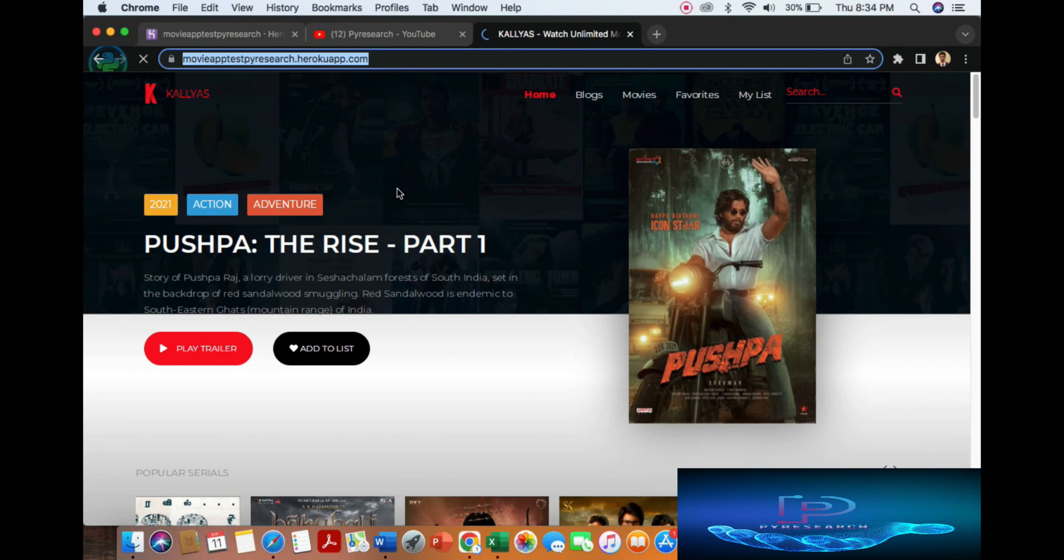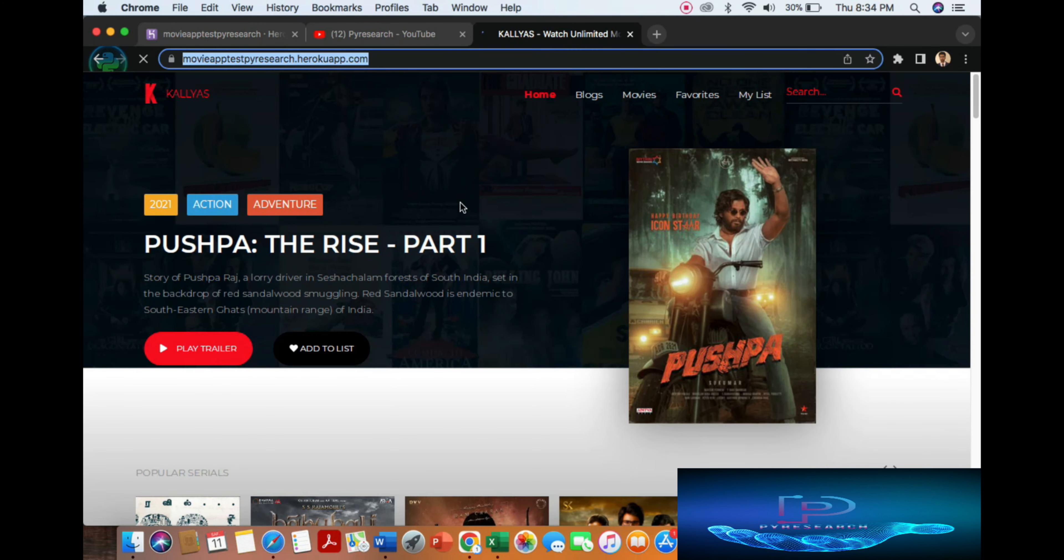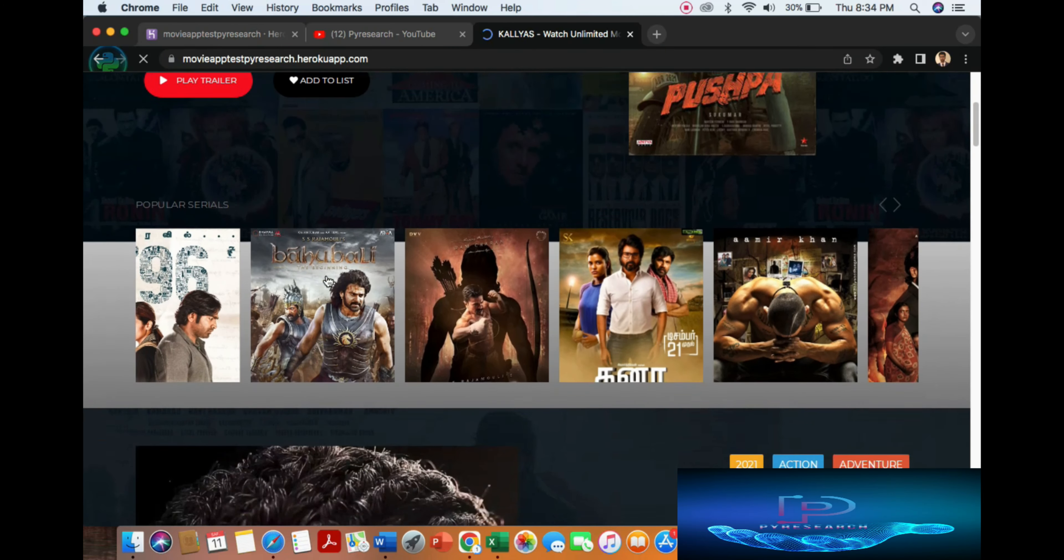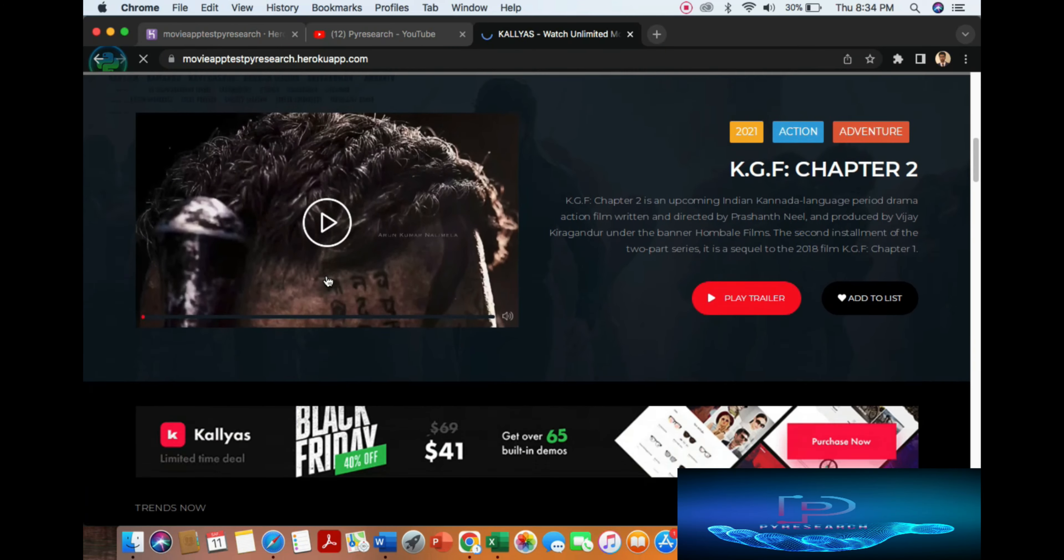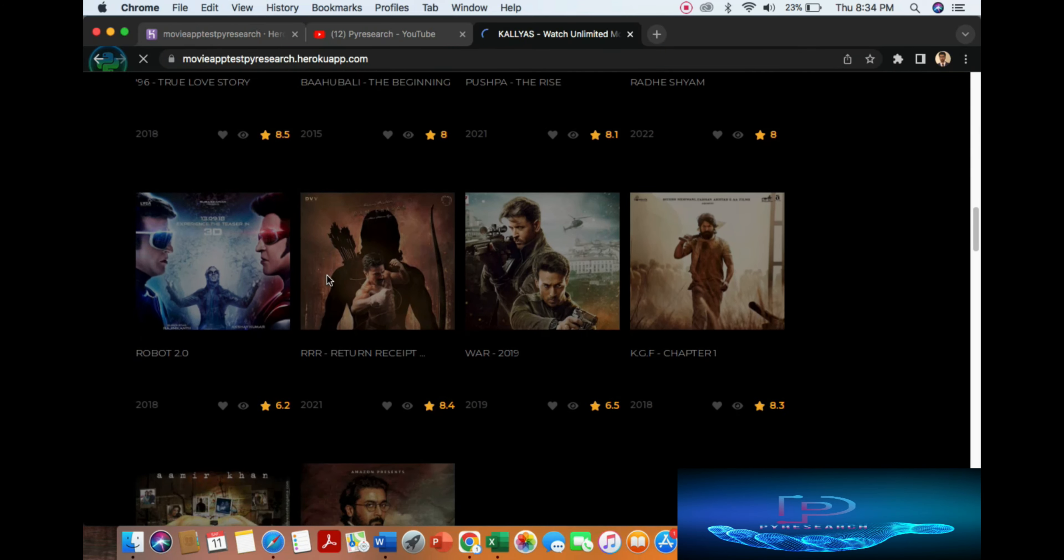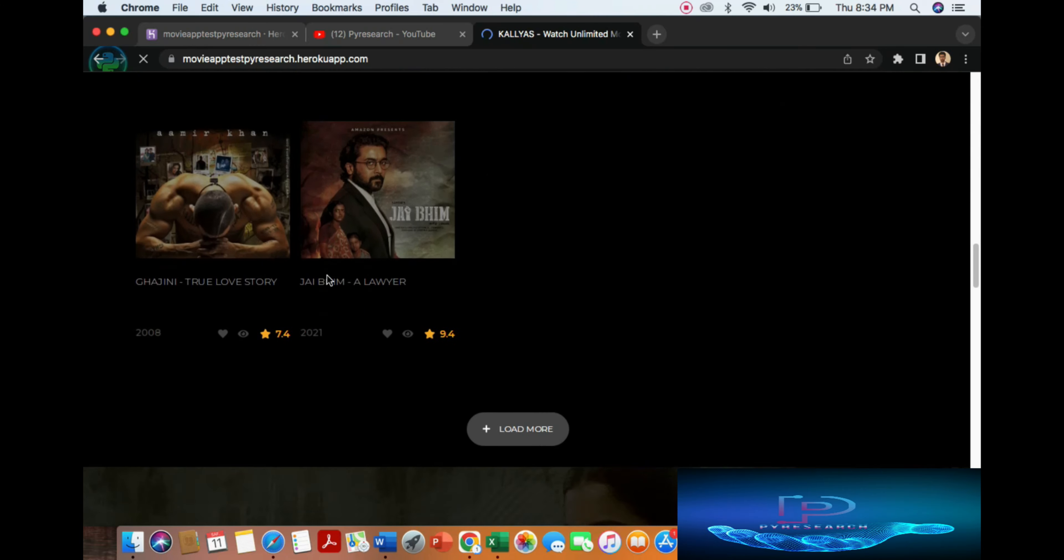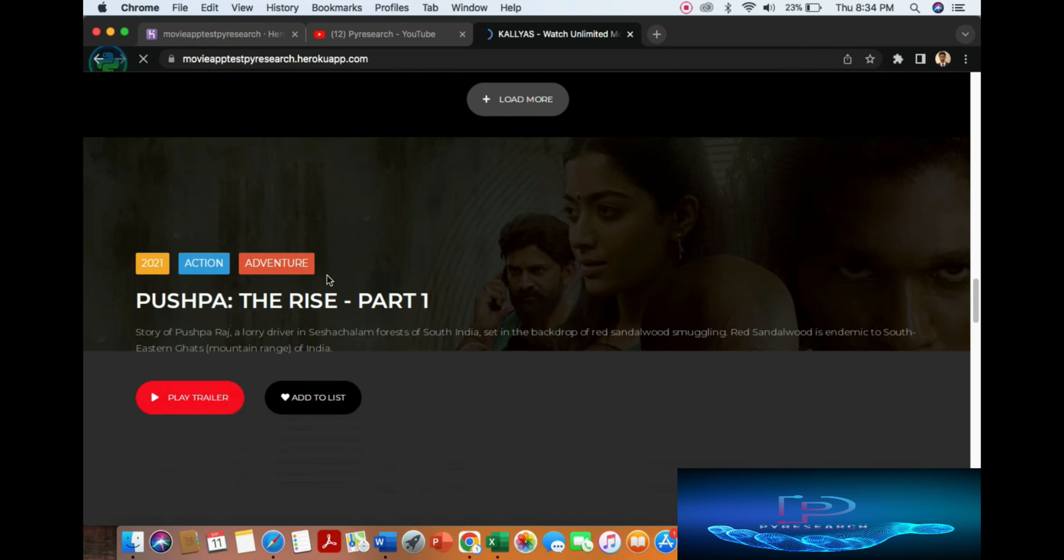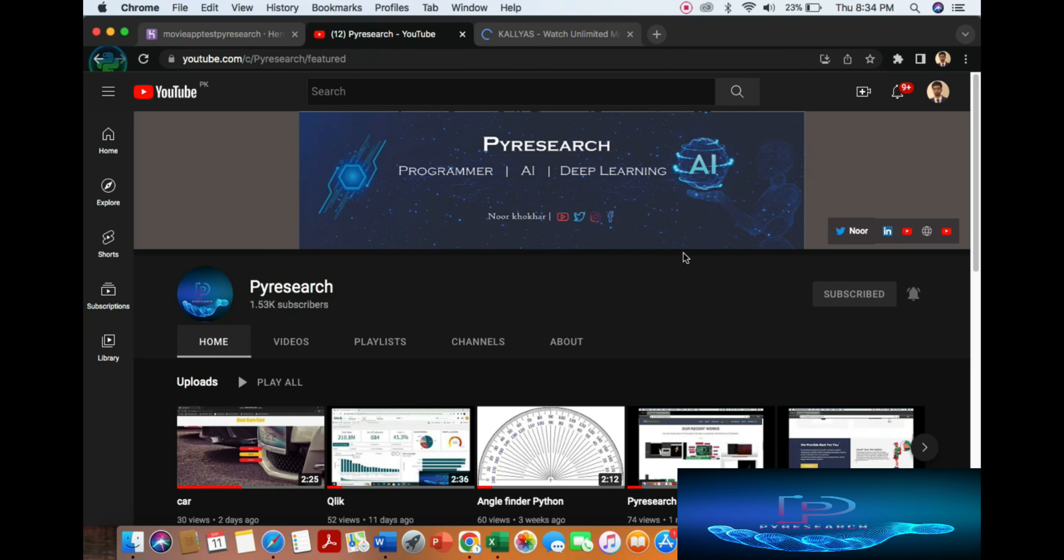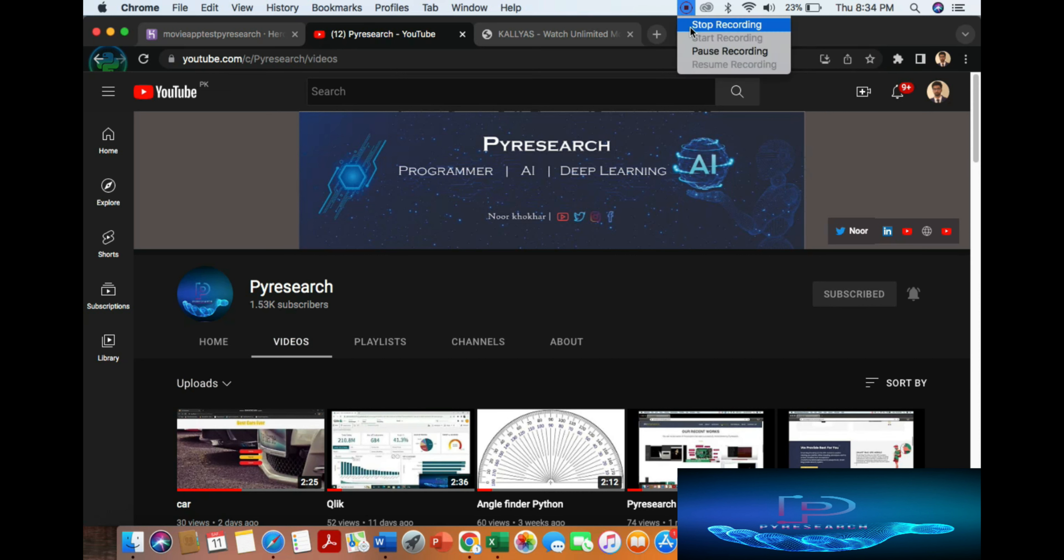You can see. I hope you like it. Please subscribe to our channel for getting more updates.